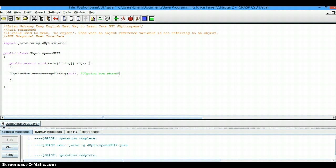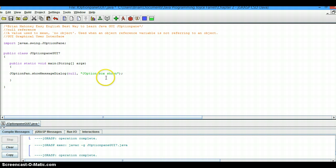We'll close that up there. The reason we type null: null is a reference by definition, a value used to mean no object when an object reference variable is not referring to an object. So you put that here, comma, and then you put what you want it to print.